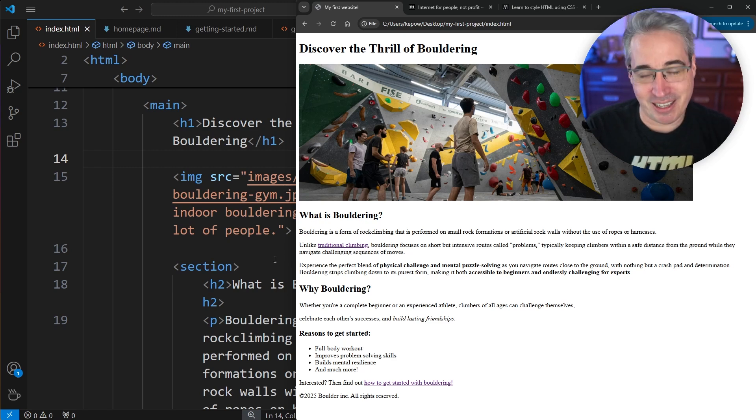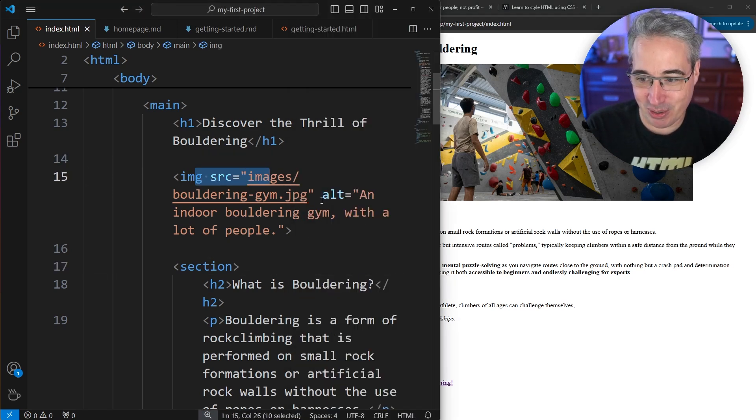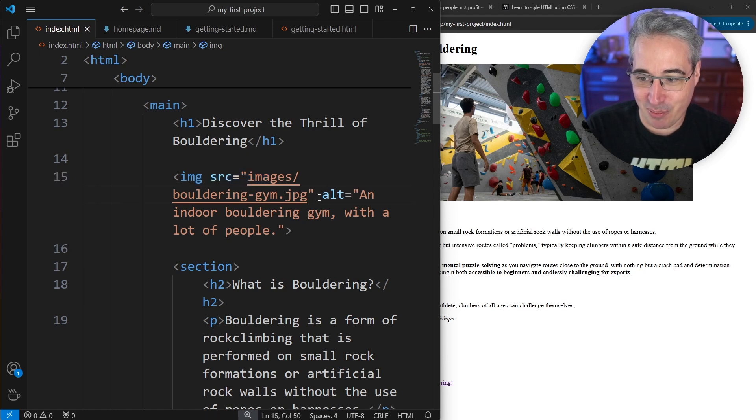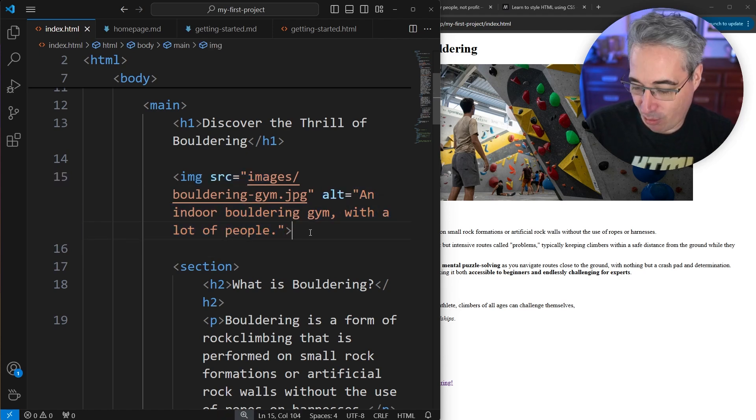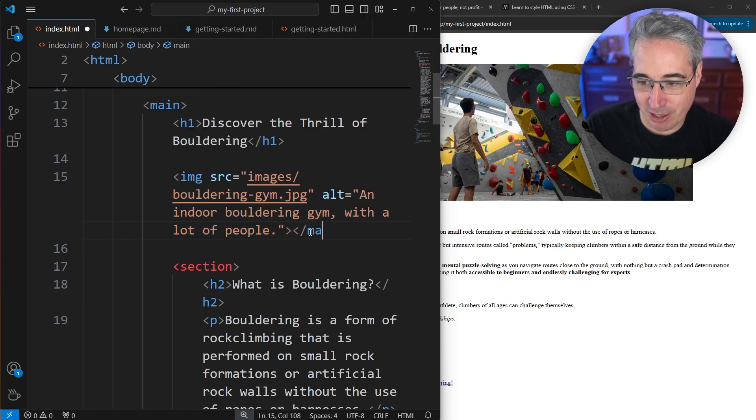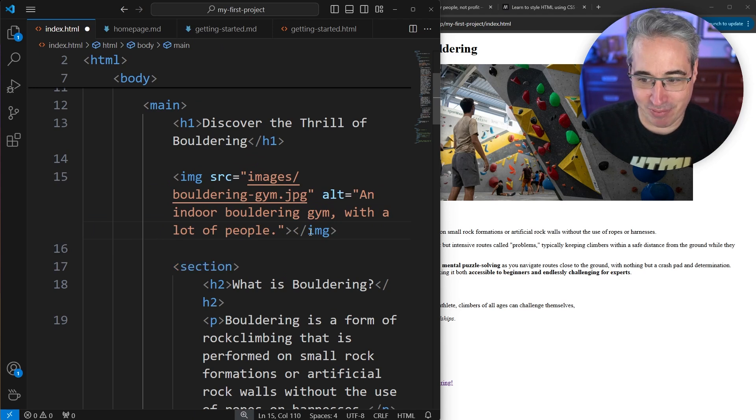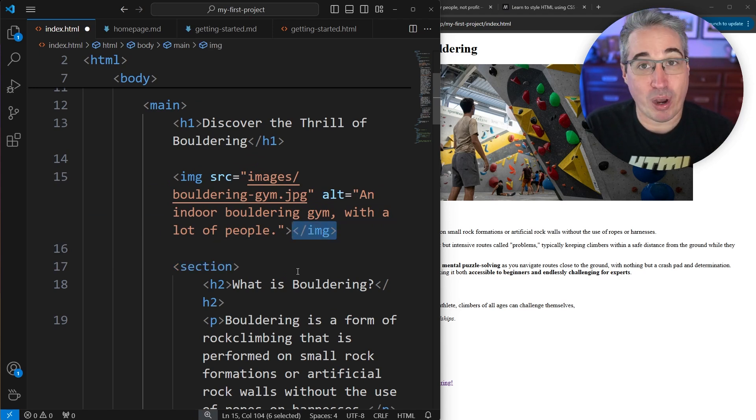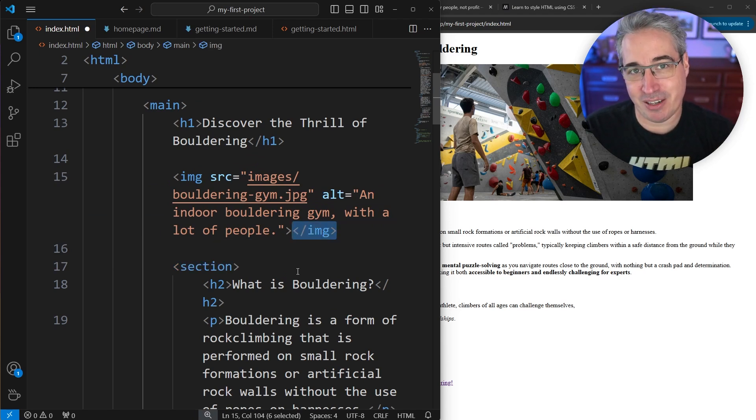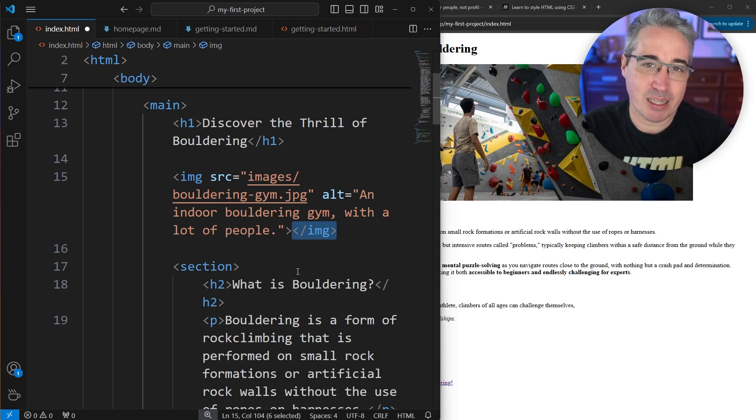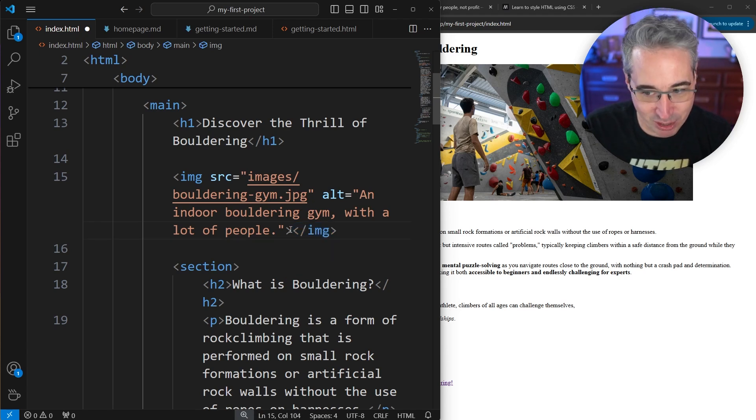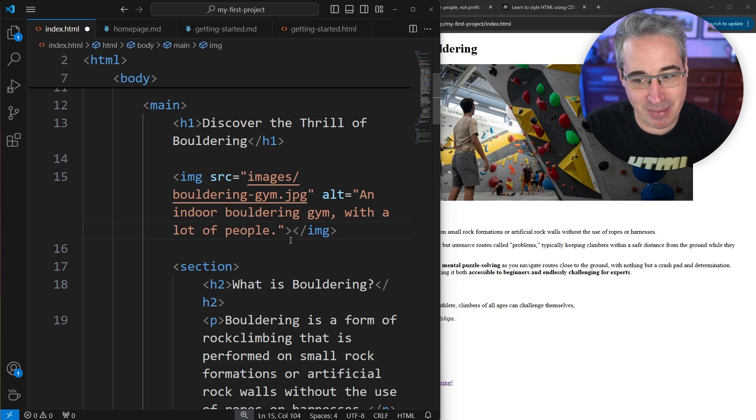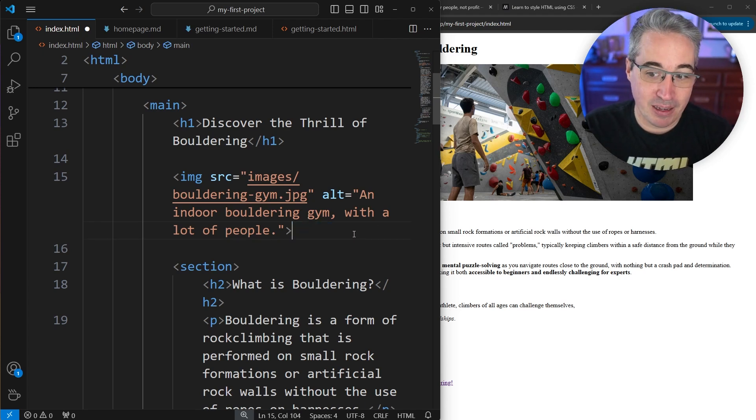And one last thing that you might have noticed right now is with my image, we have the image source there. We have this alt tag that's on there. One thing I didn't do is I didn't close my image. I don't have a closing image right there. You might be going, well, why not? Don't we need to close every element that we open? Most of them we do. But images are one of the few elements we don't actually have to close because there's no content that would go here. It doesn't make sense to close an image. And they're actually considered self-closing elements.